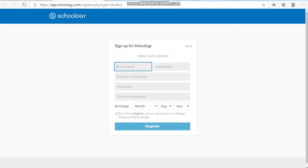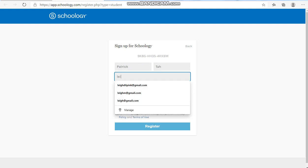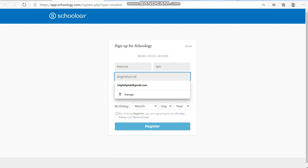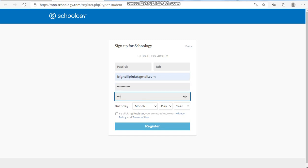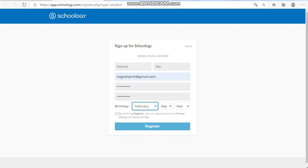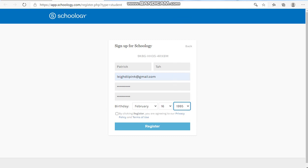Fill out the information needed. Click register.